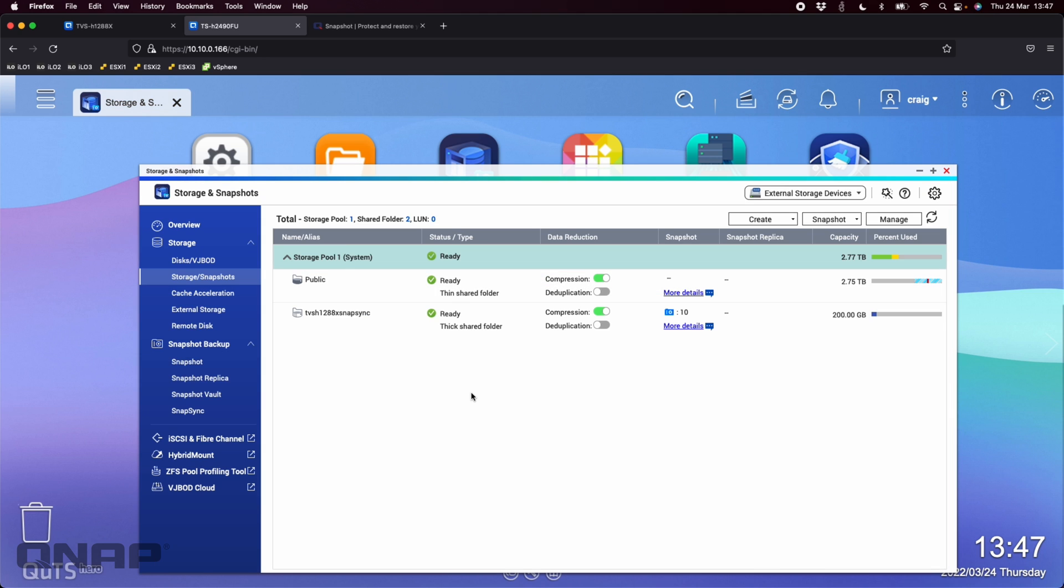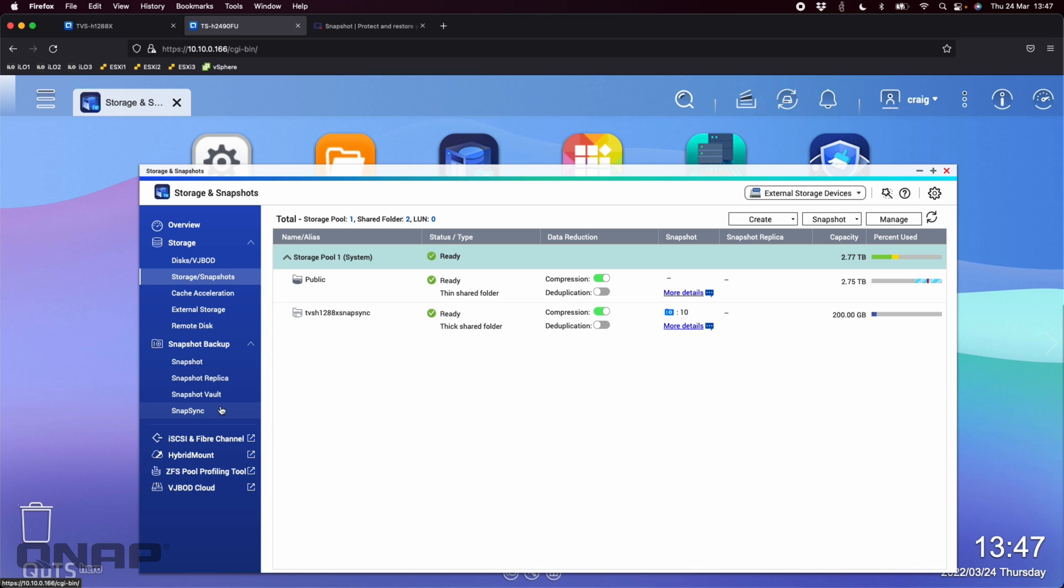So snap sync, again, it's only available on QTS hero or also our QES NAS, the dual controller NAS, but it's not available on QTS for QTS. You have to use snapshot replica. You do also still have snapshot replica available here on QTS hero as well. But in most cases I would generally recommend that you use snap sync. It's just got so many more features. It's so much better and it's got so many more options on it. So that's the options I'd recommend for snap sync.